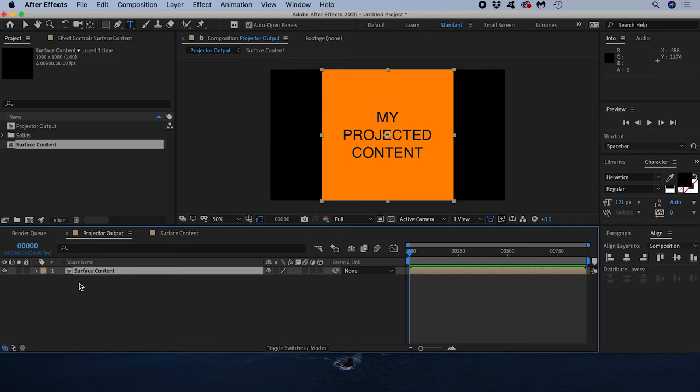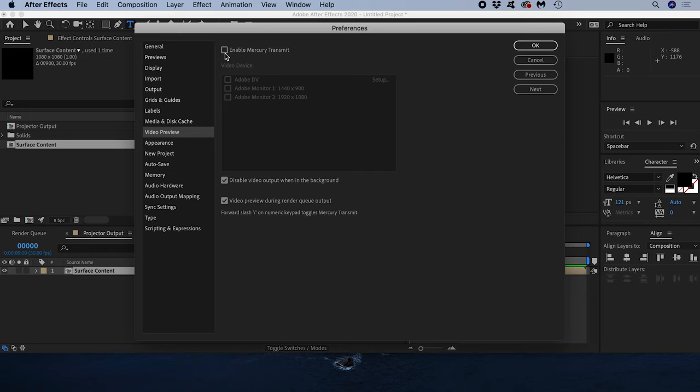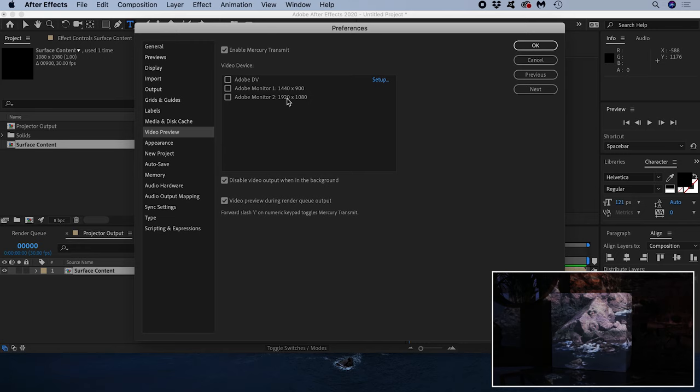I want to set my projector as my display output. I do that by heading into the After Effects preferences and opening the video preview settings. If I enable Mercury Transmit these video devices become available. Adobe Monitor 1 is my laptop display. Monitor 2 is my Full HD projector. I know this because I can see its 1920 by 1080 resolution here. I'll select it and hit OK.